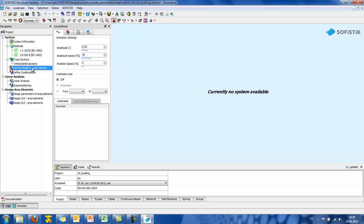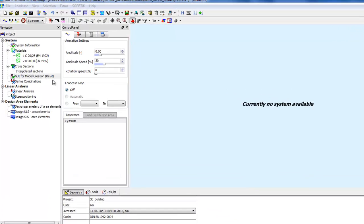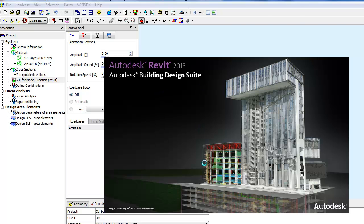SOFISTIK offers Revit, Rhino and AutoCAD interface for preprocessing a system. As mentioned, Revit Structure will be used in this presentation. We will now open our Revit model and here we have to mention that the SOFISTIK BIMTOOLS template is used for the Revit workflow.